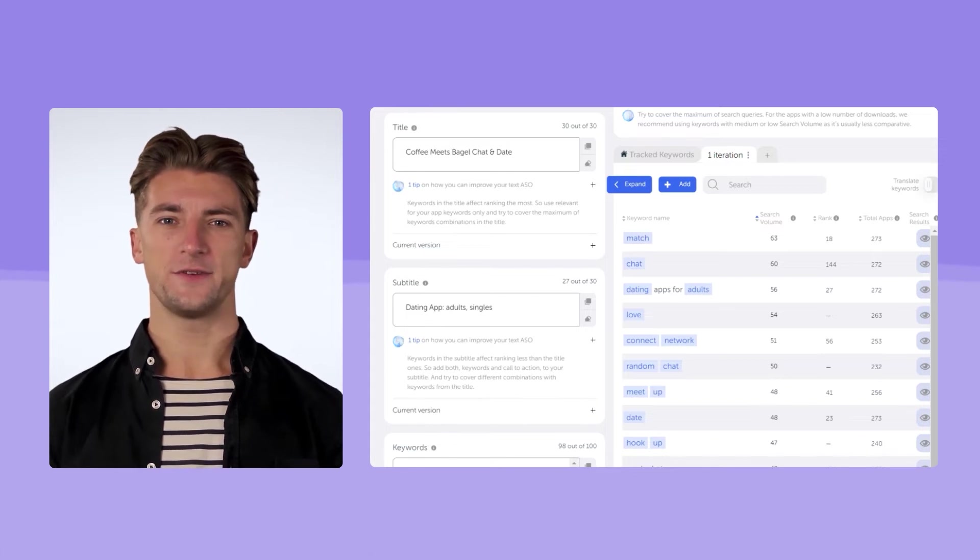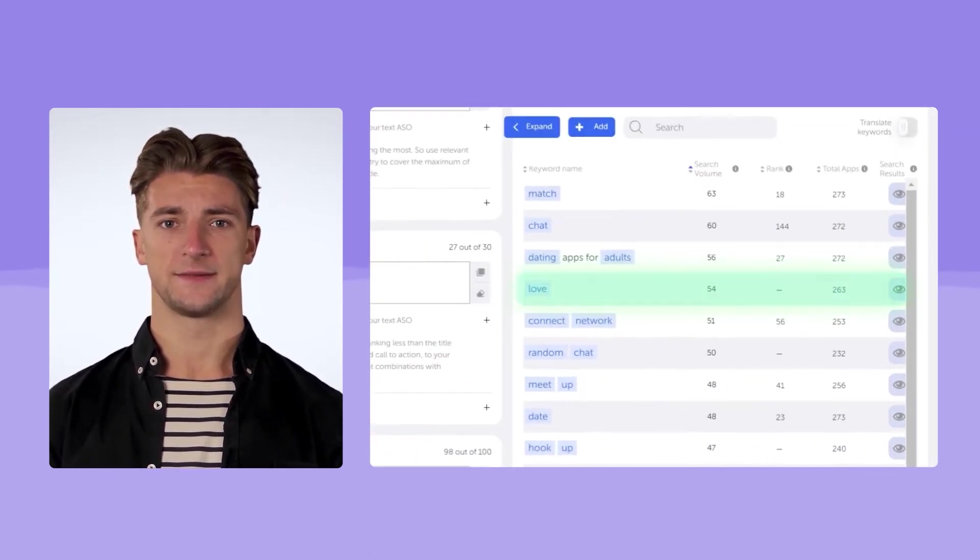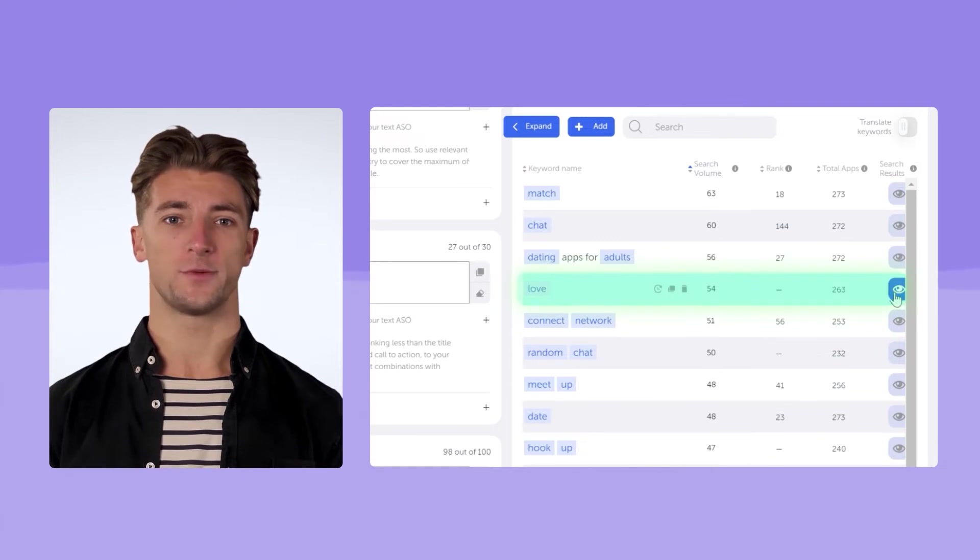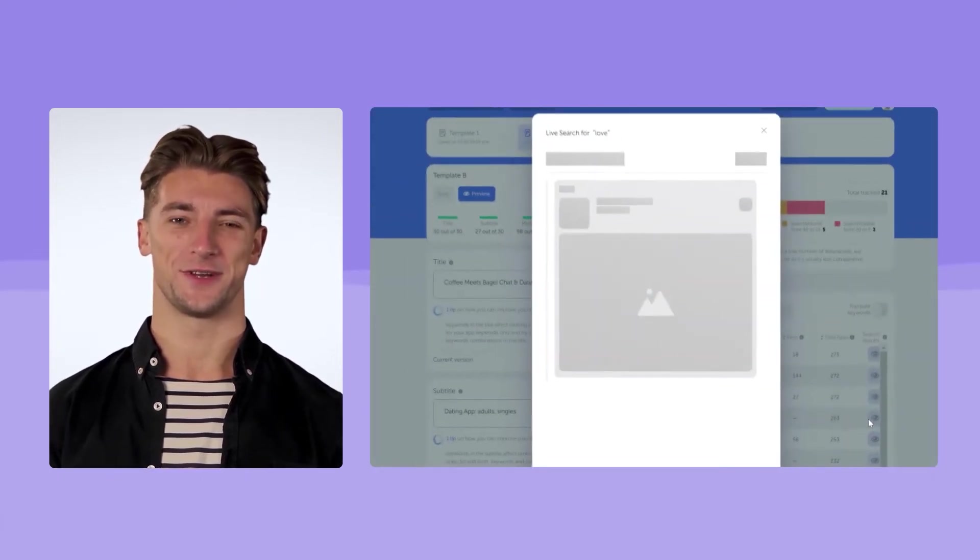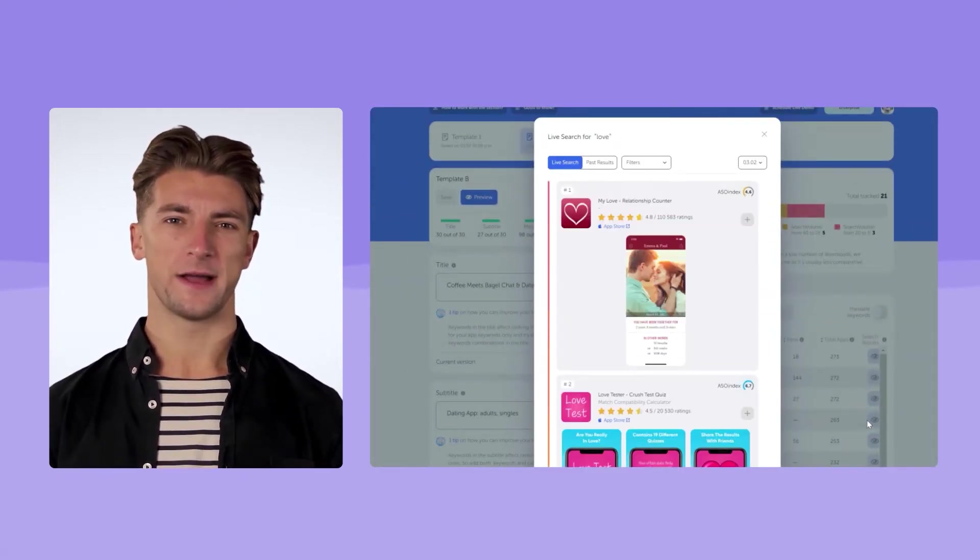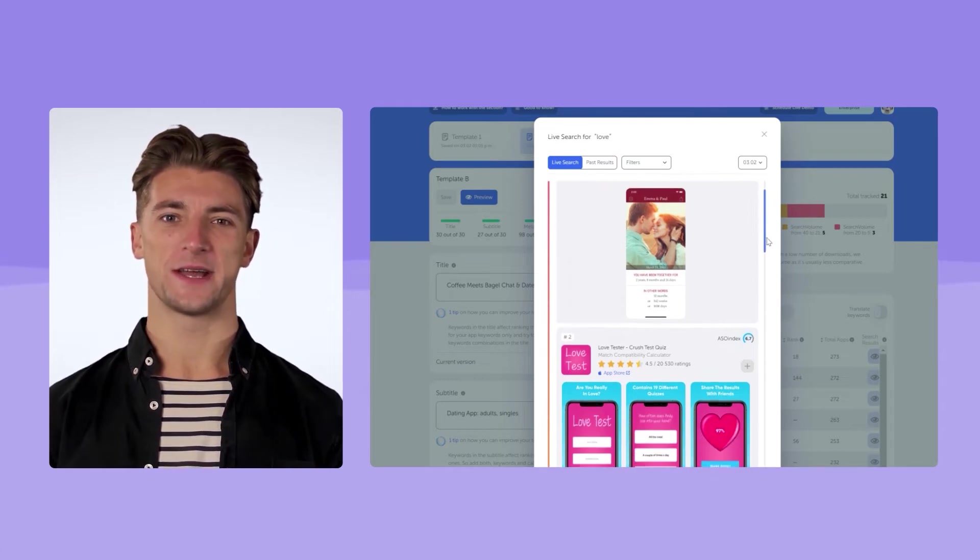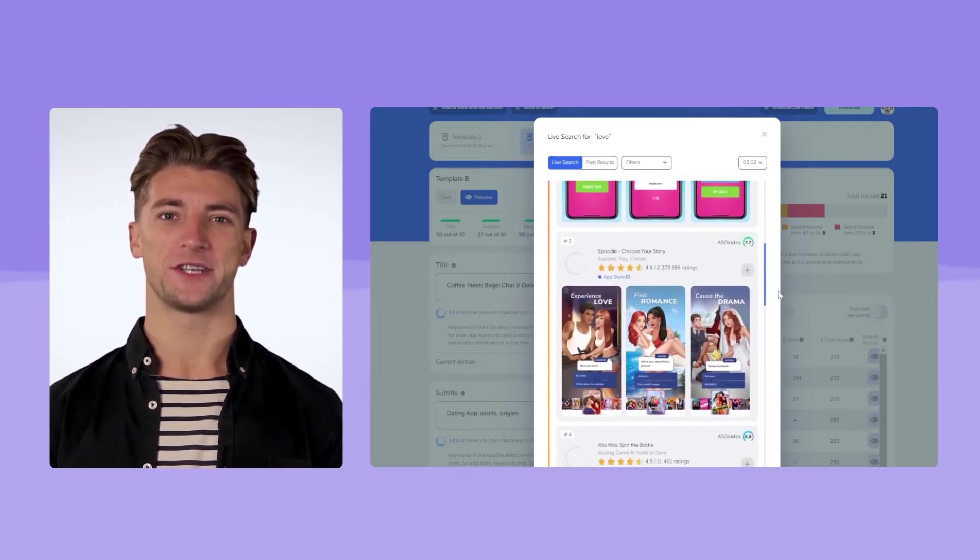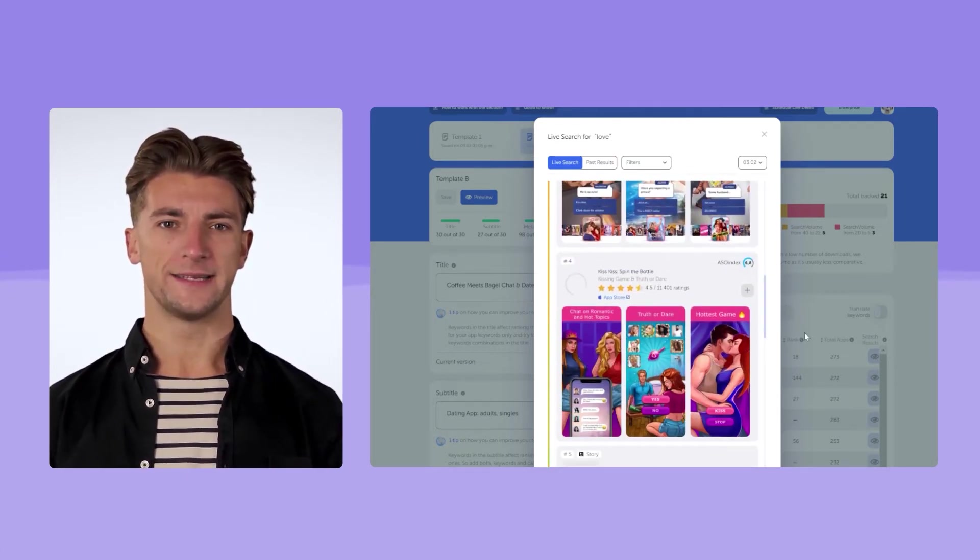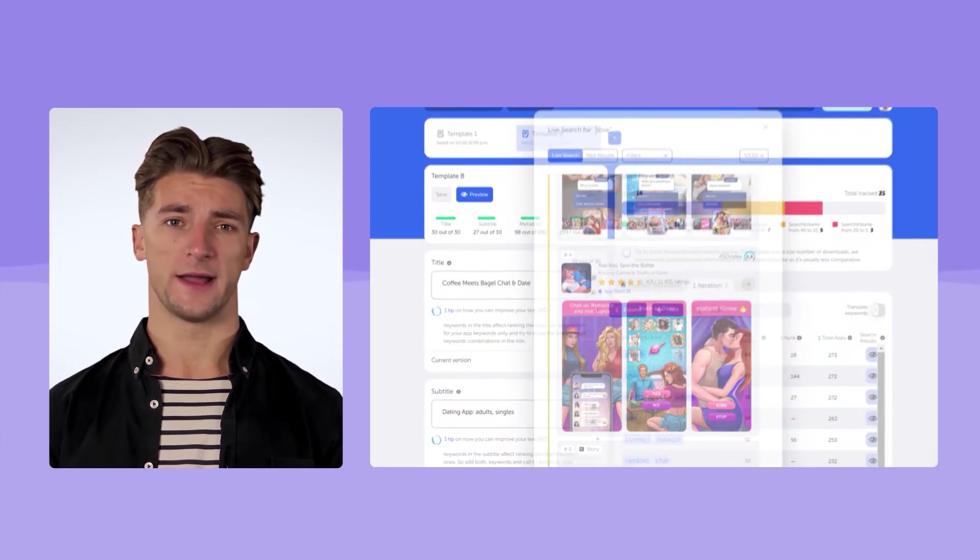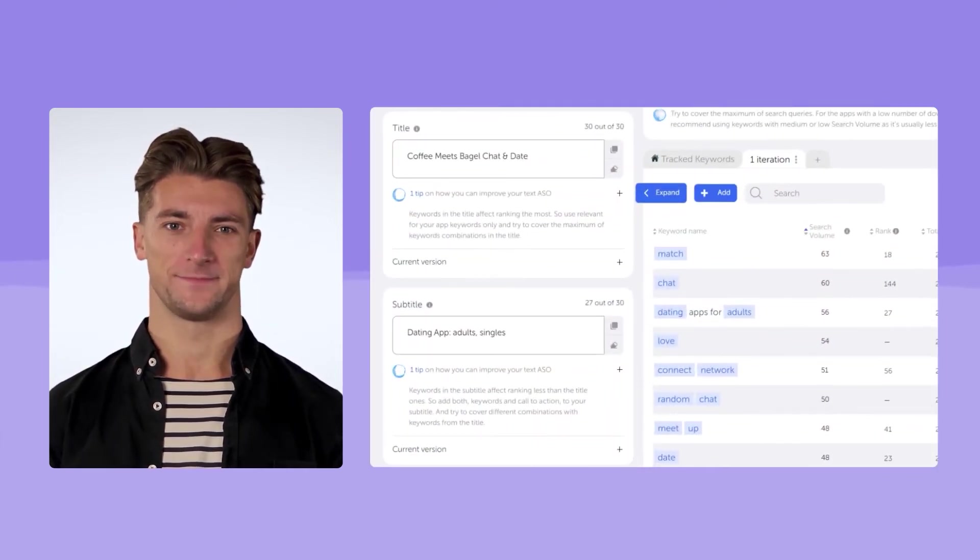Pay attention to the search results for the keywords you are interested in. Let's take the keyword, love. The keyword is quite popular, but the search results are very diverse. There are not only dating apps, but games, apps for couples to improve relationships, and much more. That's why it's not our top priority. We won't add it to the title or the subtitle.